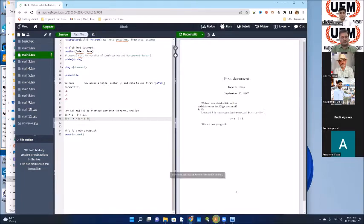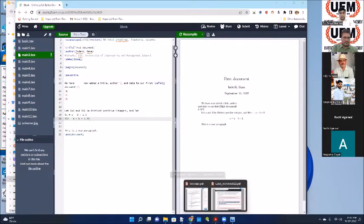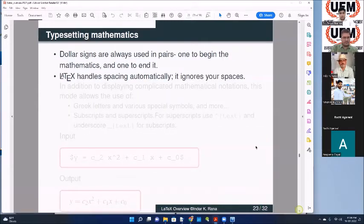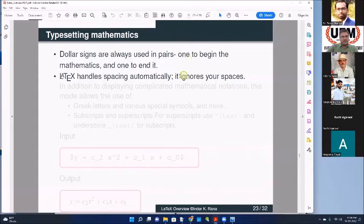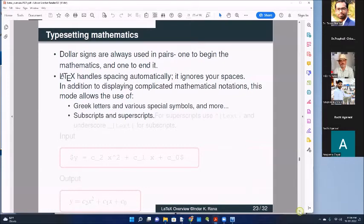Dollar signs are always used in pairs - be careful: opening dollar, mathematical content, closing dollar. LaTeX will handle spacing automatically. Greek letters and various mathematical symbols are possible. Superscripts and subscripts are also possible. So let us enter this in the file.